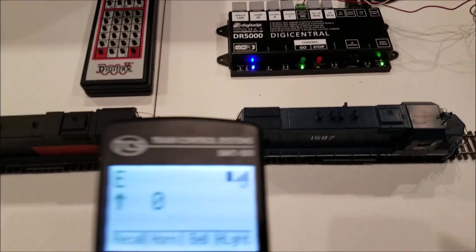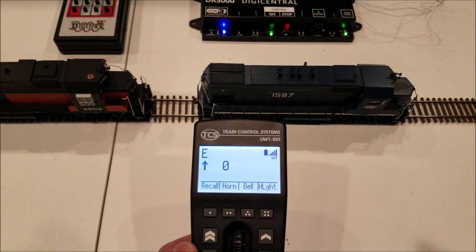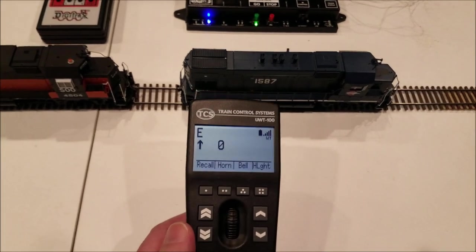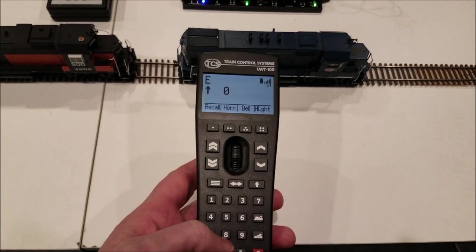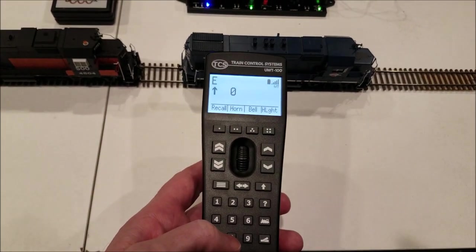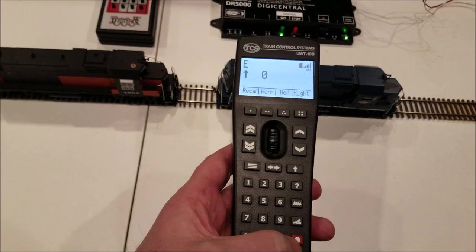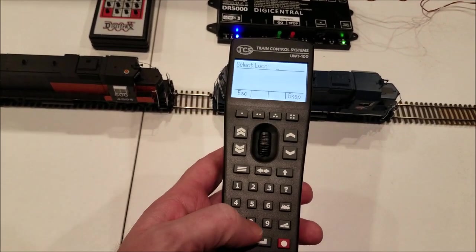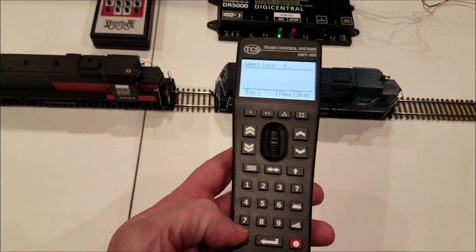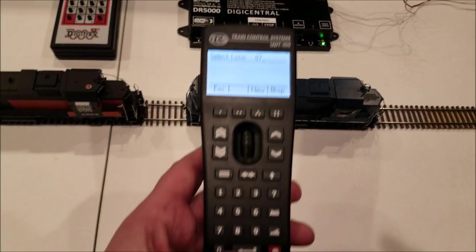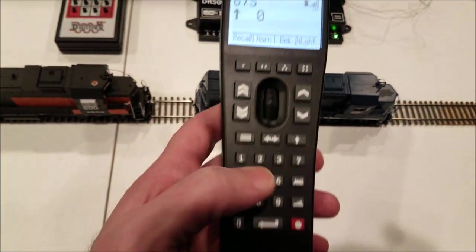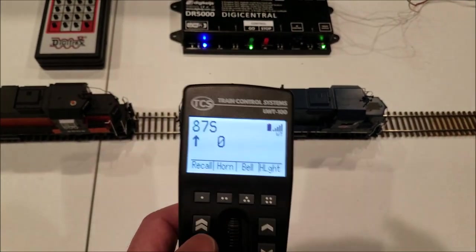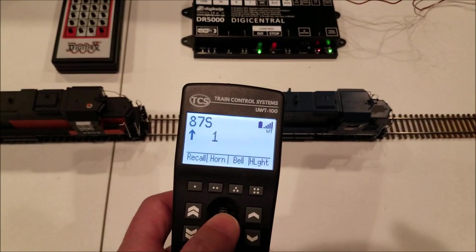And so to select an engine, we will just come over here. And this is a consist engine. So we can dial up the engine. There it is, 875. And then you hit the button there. And so now we are connected to it.